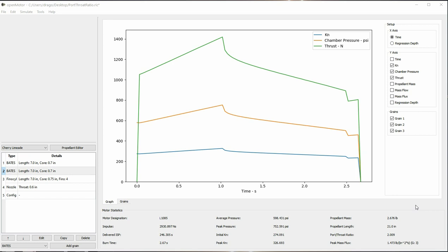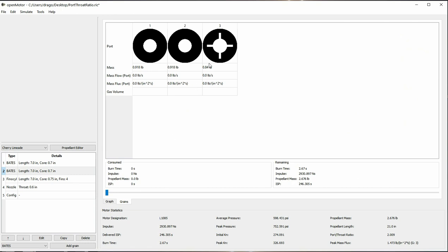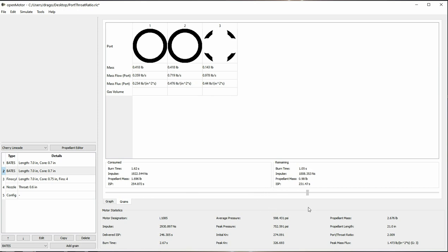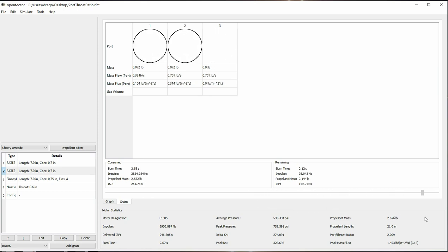Another way to reduce the pressure drop all at once is to use grains that burn out slower. For example, finisil grains burn out over a longer period of time than Bates grains do, as their burning surface area slowly decreases as opposed to a Bates grain which burns out all at once.